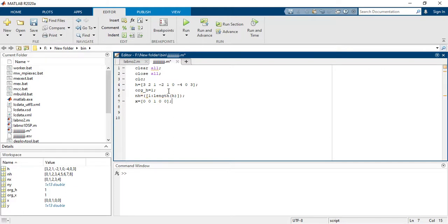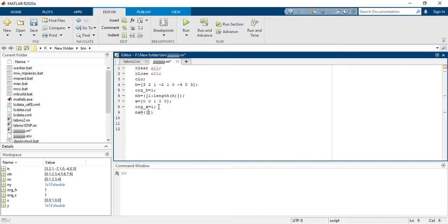Now we need to define the origin for the input signal x. The origin of input signal is at index 1, where the output is one. Now I define the nx time index: it goes from 1 raised to length of x. Since x has 5 samples — 0, 1, 1, 0, 0 — it goes from 1 to 5 with increment of 1.